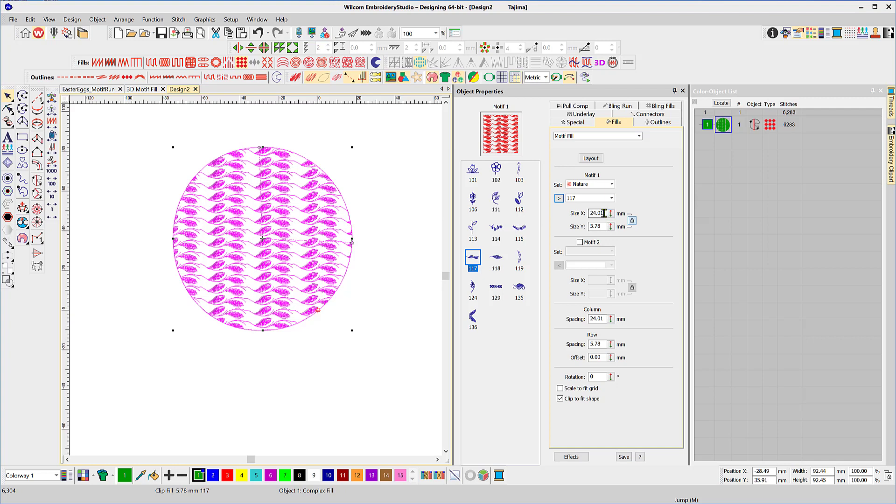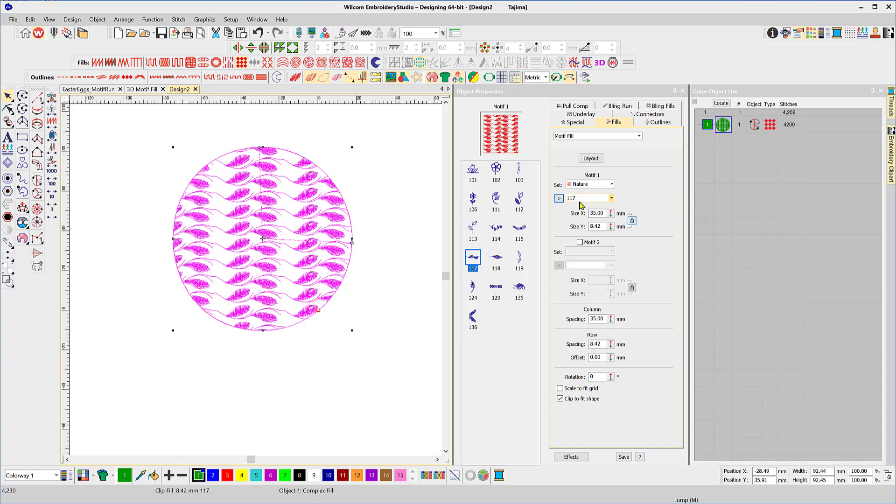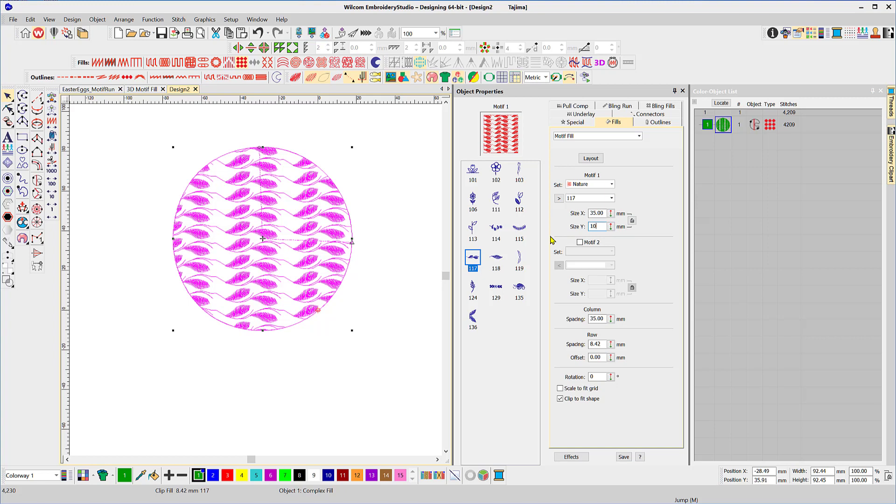So again we can change our size as we've been able to do in previous exercises. We've got 24 let's make 35 and you can see it'll proportionally make the motif larger because the little lock is closed. If I unlock that I can change the Y shape of it as well. So I'll do that right now, sort of 10 millimeters and you can see it'll make the motif higher in the Y axis.